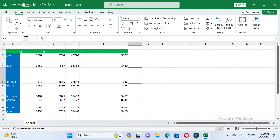Hey friends, welcome back to this channel. Today in this video I will show you how to make all cells the same size in Excel. You can see there are different cells with different sizes. I will show you two methods, so by following these two methods you can easily make all cells the same size. Without wasting time, let's start. If you find this video helpful, please give it a like and subscribe to our channel.